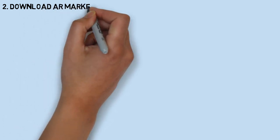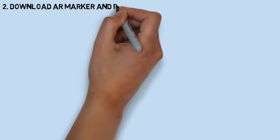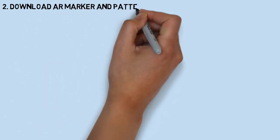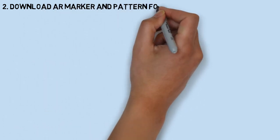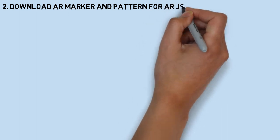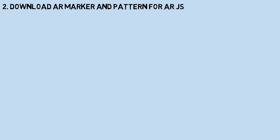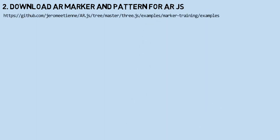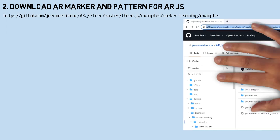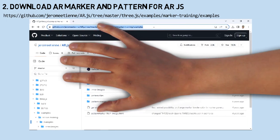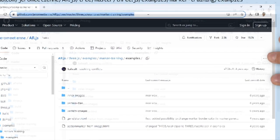In this tutorial, we will create an augmented reality marker-based, so we need a marker as a trigger to show the object. Next step, download our marker image and marker pattern in the AR.js GitHub page.